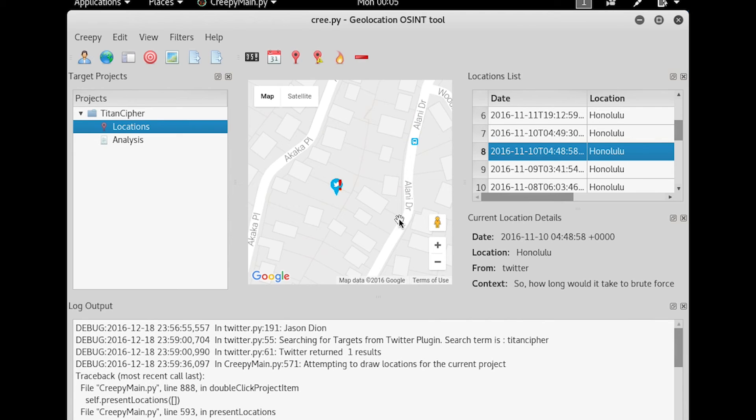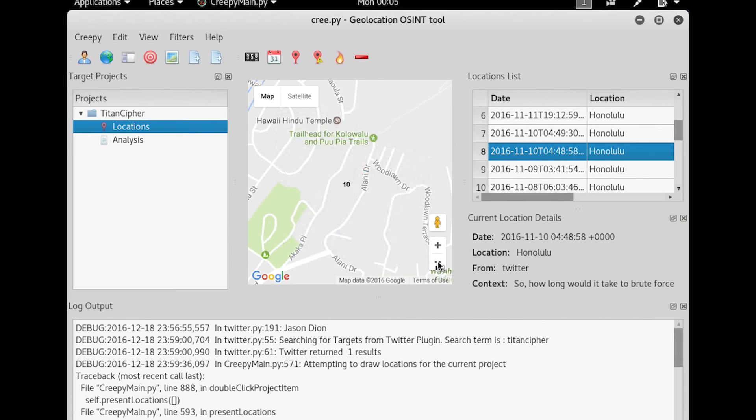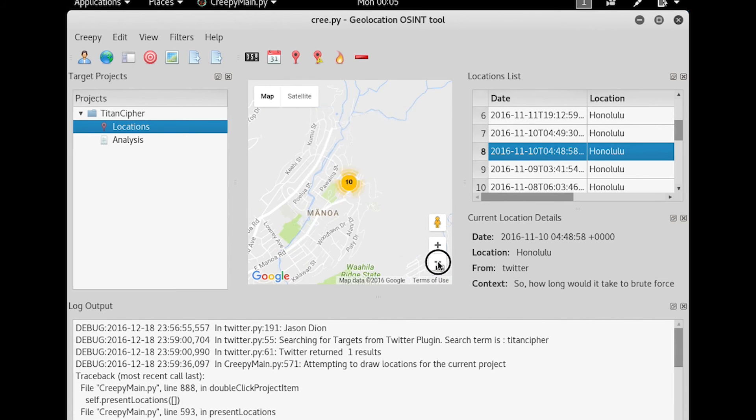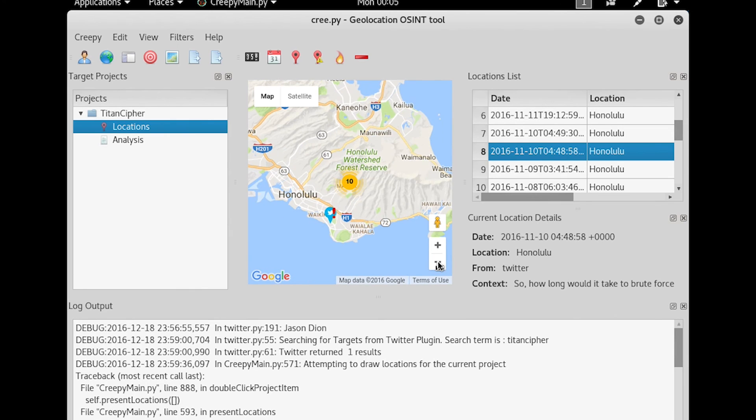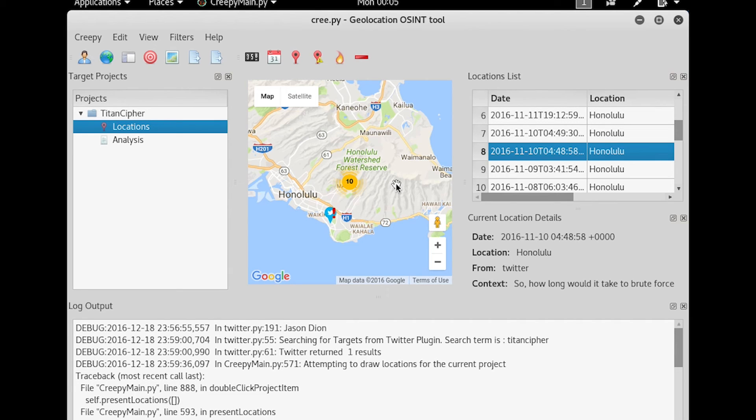Now the thing you have to be a little bit careful with, with this geolocation, is it does it based off cell phones. So, in the case of this person, if we zoom out, you can see that they're kind of on the side of this mountain ridge here, which is actually one of the craters in Honolulu. And the downtown area is over here, and there's some tweets over here as well.